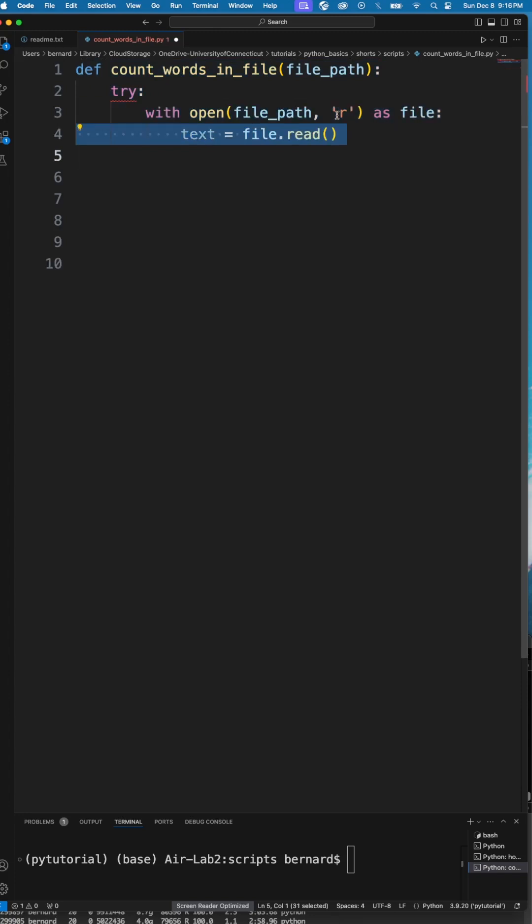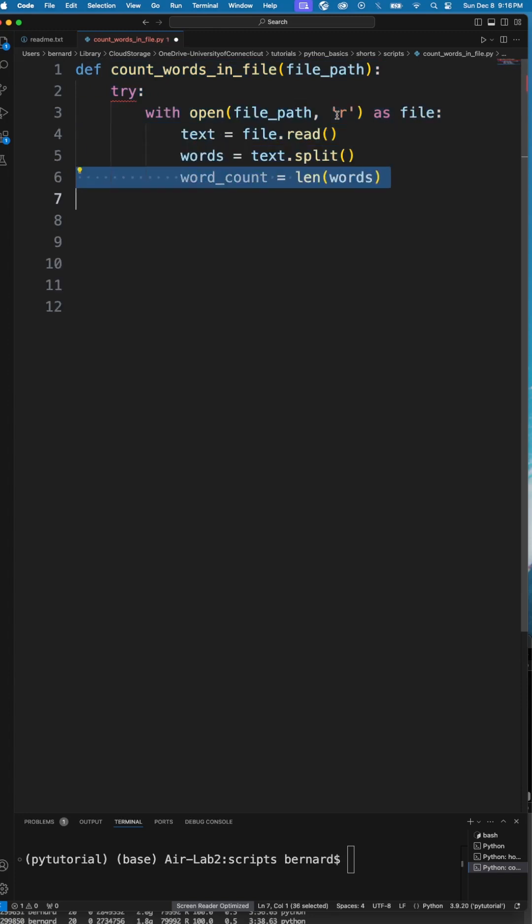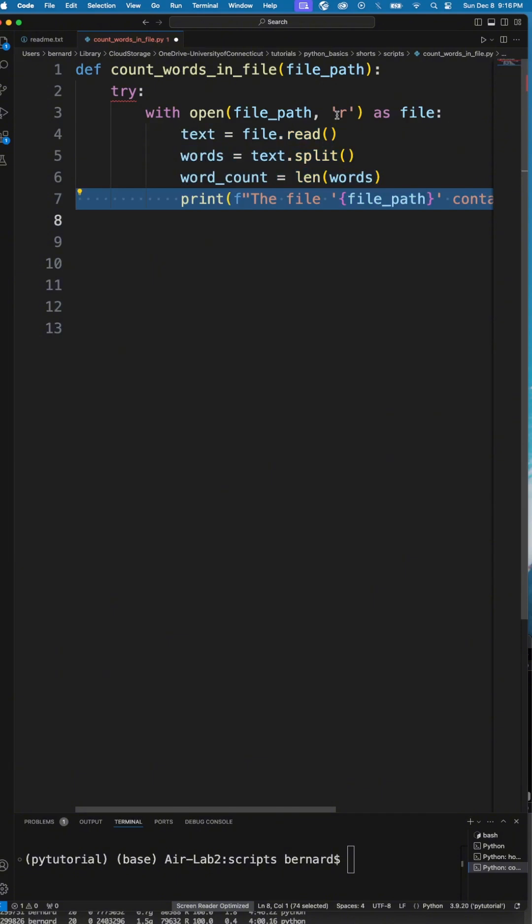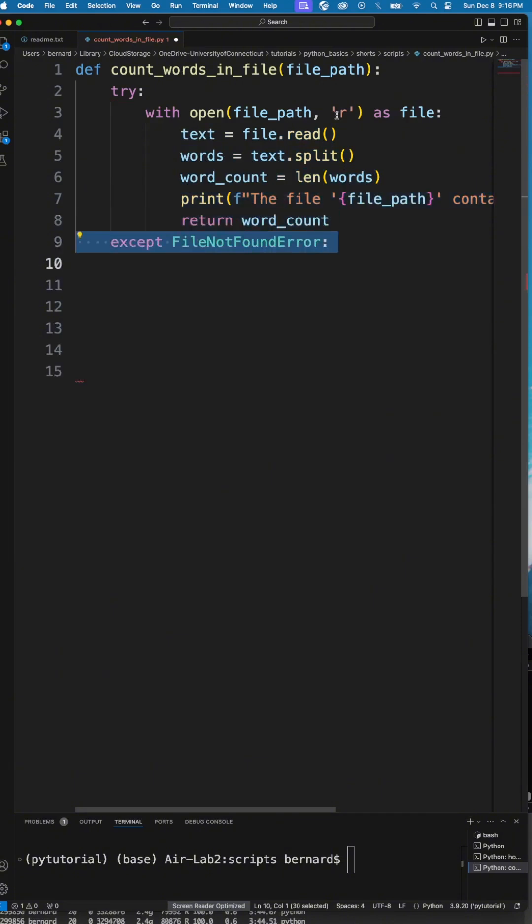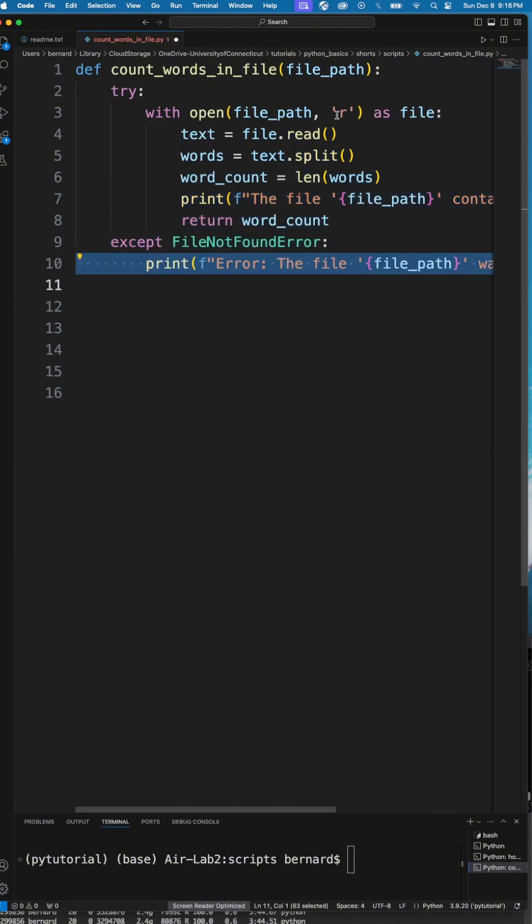We open the file, read the content and split it so that we have the words. Then we count the words, print the number of words, and return the word count.